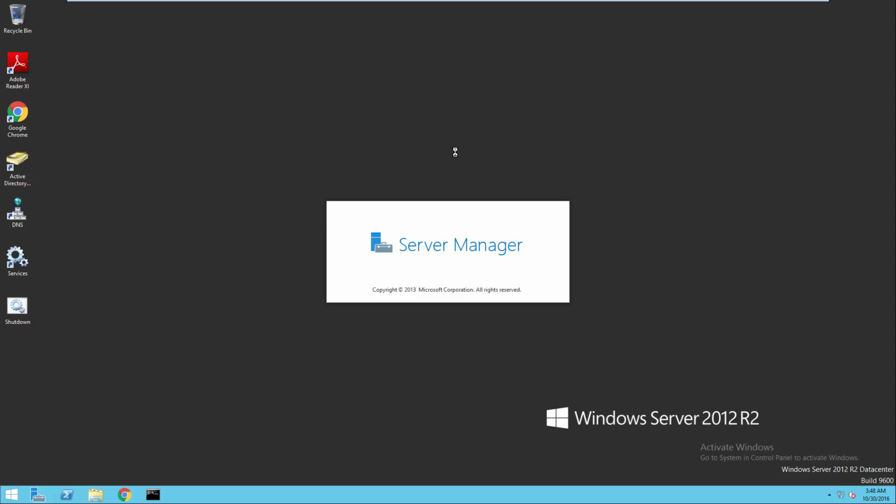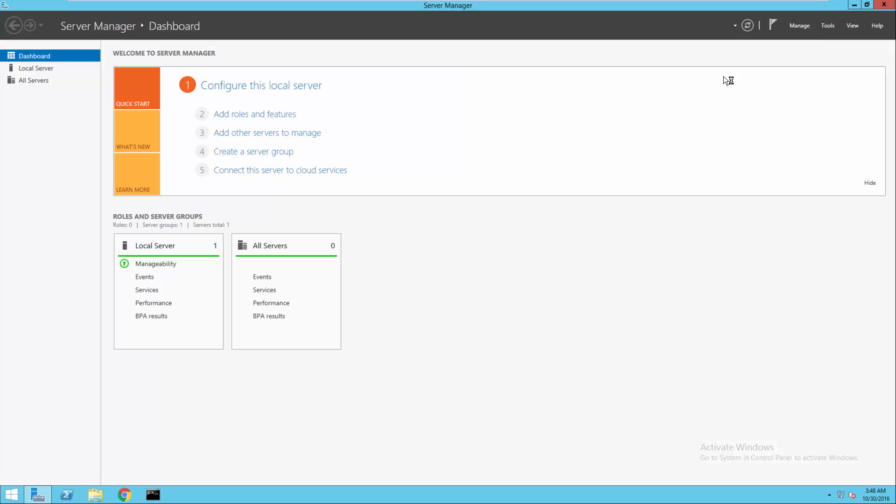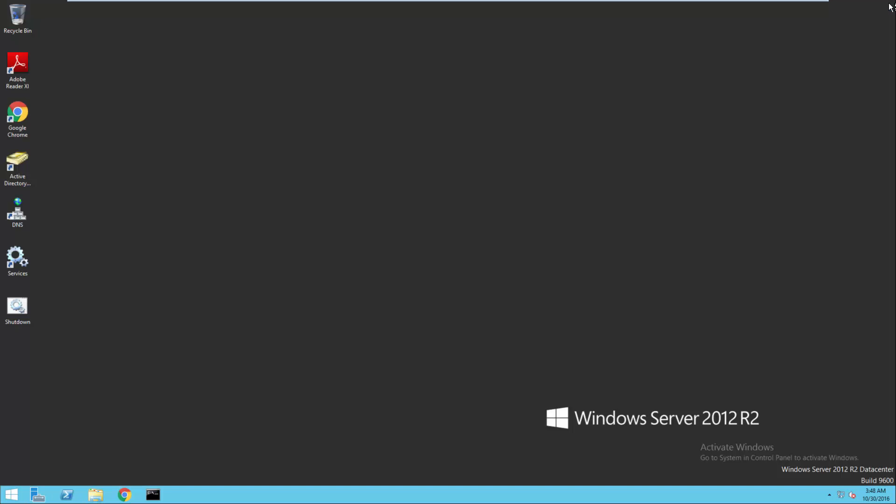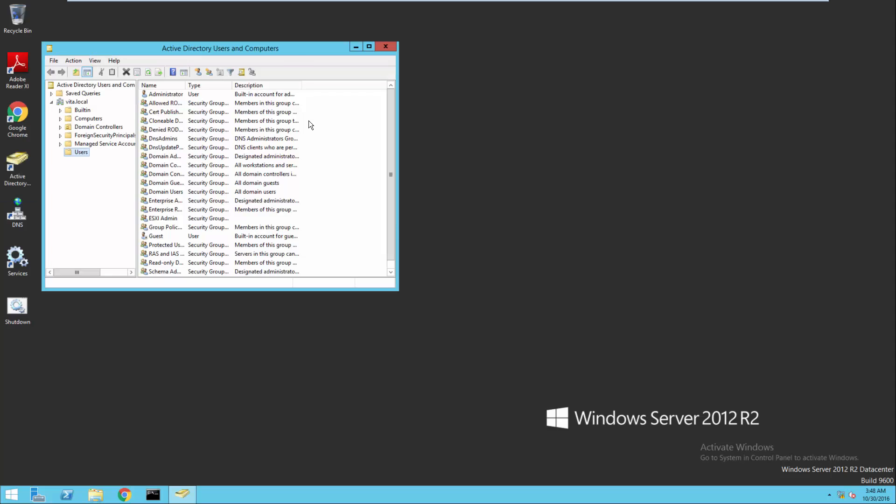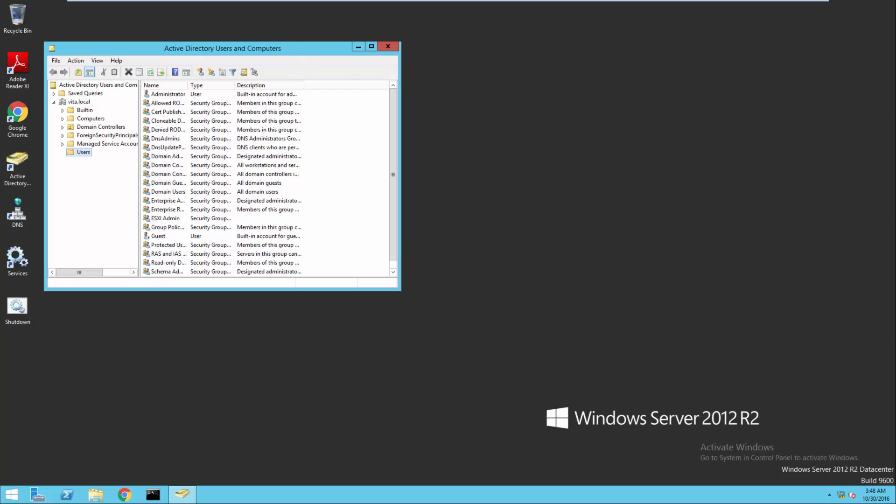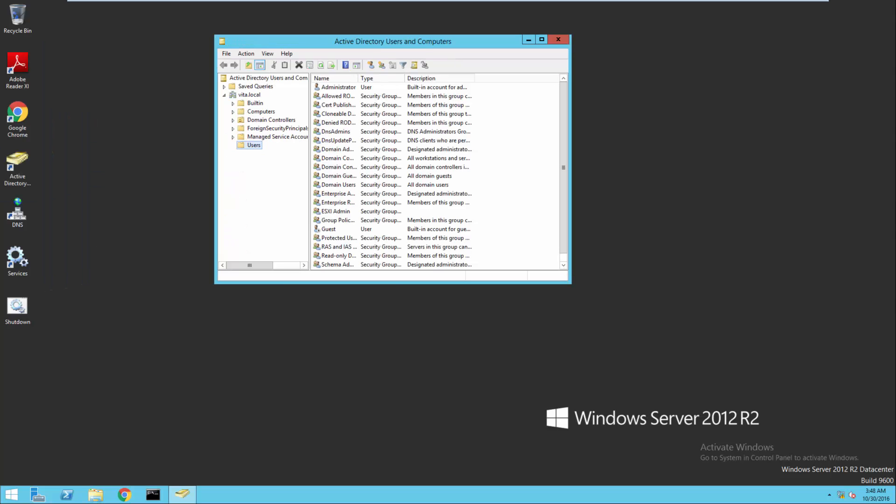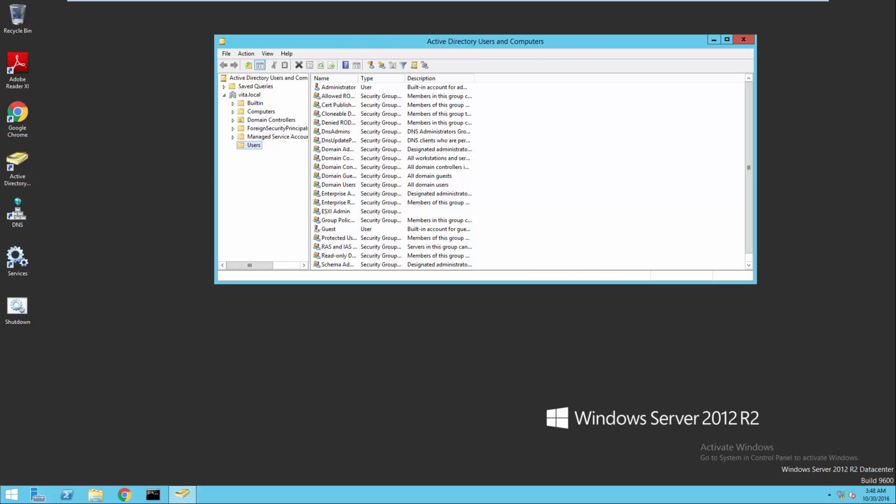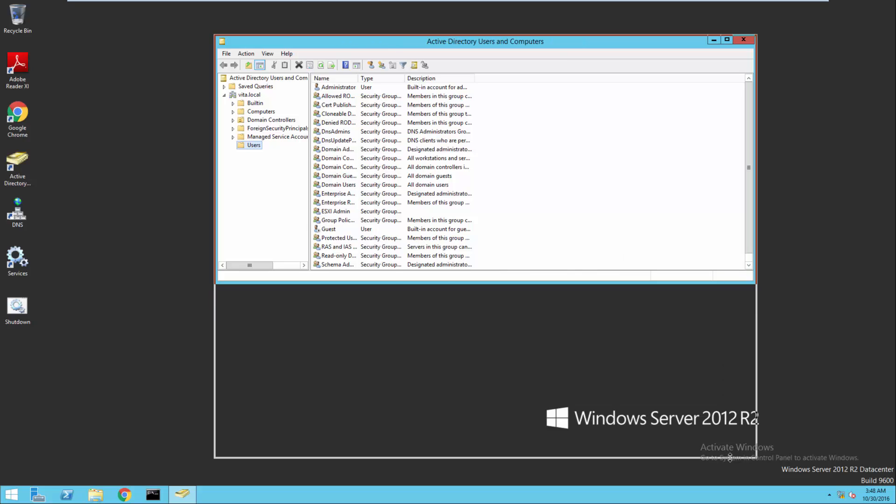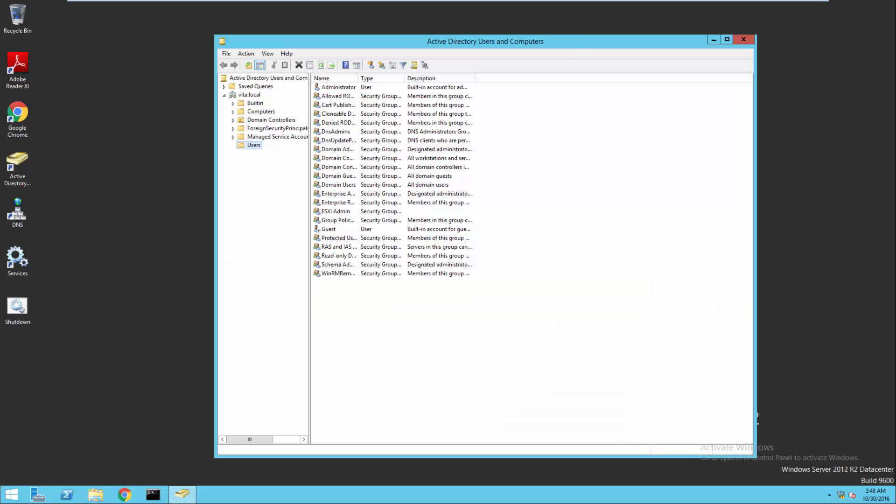Back in lab 3 we set up a few things, and one of the important things that we need to look at is Active Directory users and computers. We need to double check to make sure we have the ESXi admin group. If you don't have it, go ahead and add it.